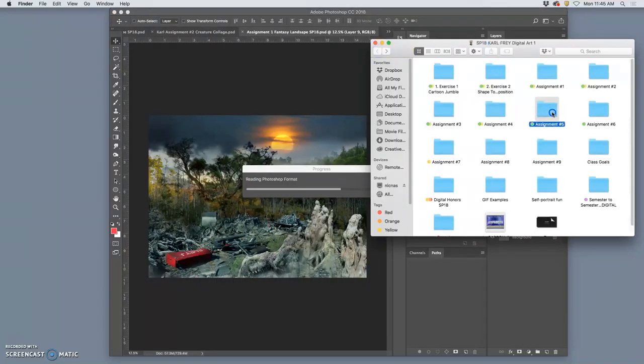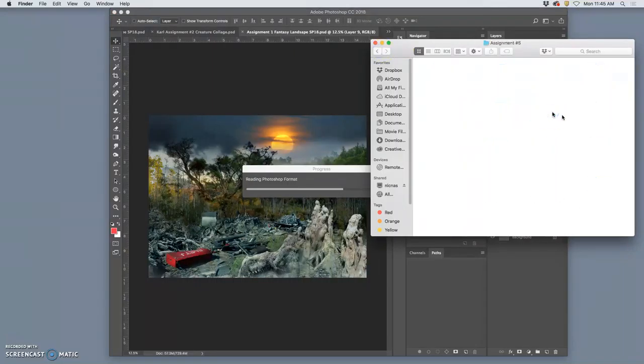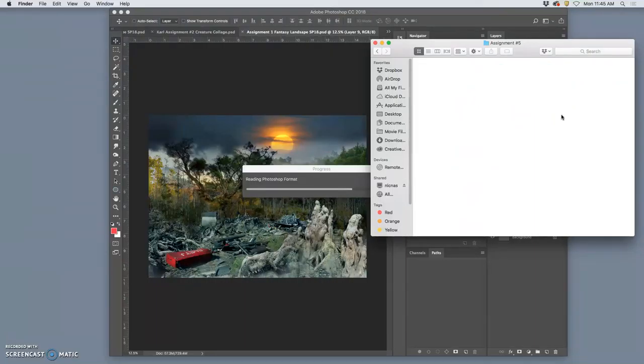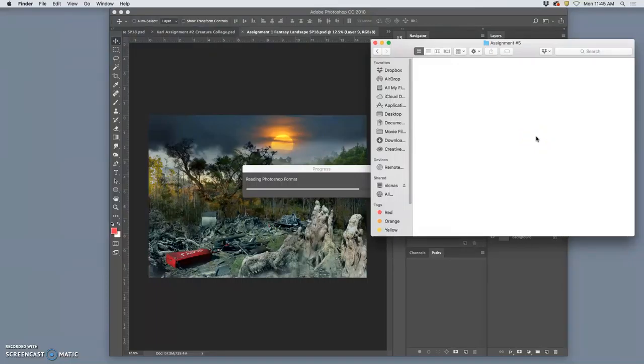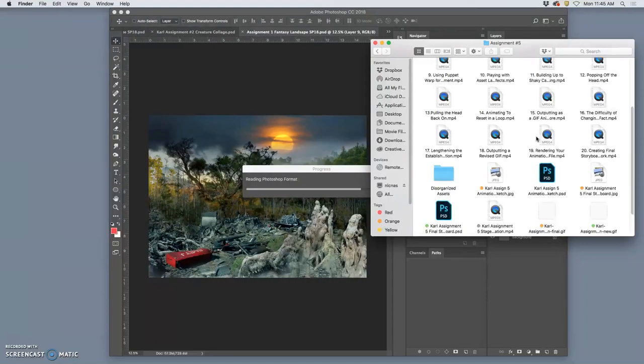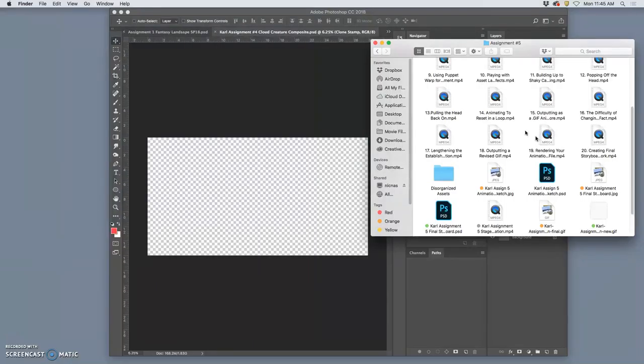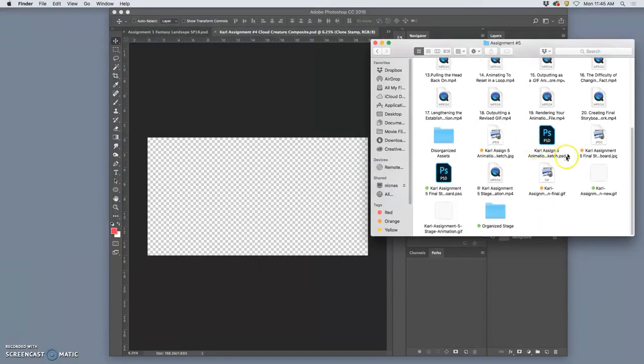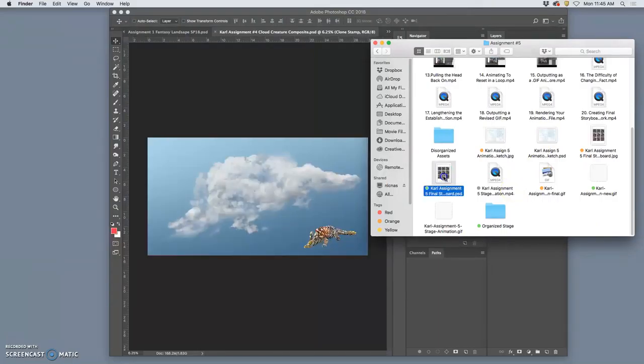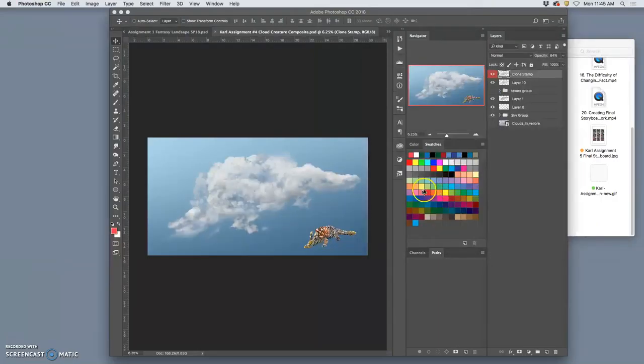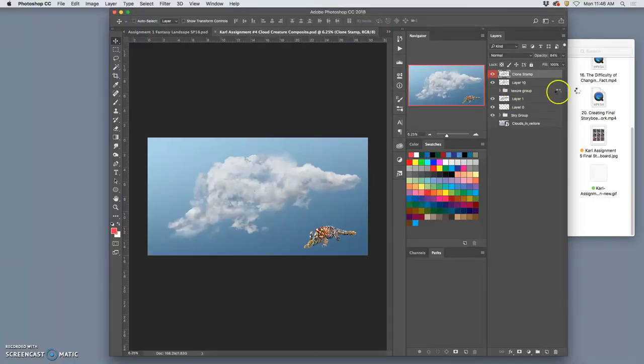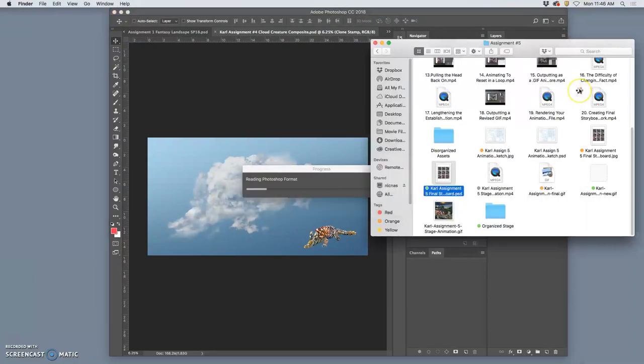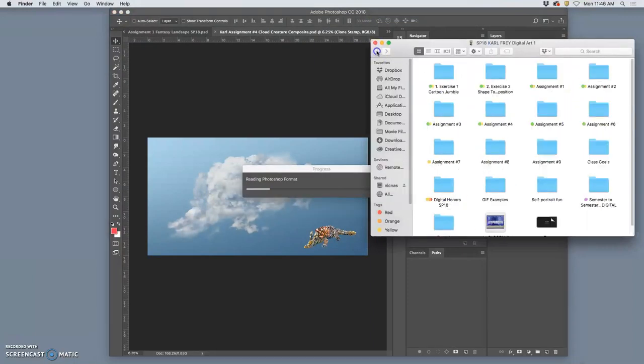But it's best to work from a non-compressible format. Assignment five was our Animation. Now our Animation, we still want to open a PSD, but we don't want to open up our Animated file. We want to open up our Final Storyboard, because we are printing here, not showing on a screen. So if you followed all the steps that we did, you'll have a PSD, which is the Final Storyboard. And that's what would be your print file for your Animated project.